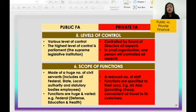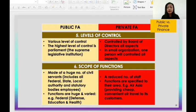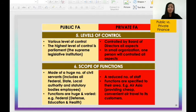For levels of control: public financial administration has various levels of control, and the highest level is parliament as the supreme legislative institution. Meanwhile, private financial administration is controlled by its board of directors. For scope of functions: public financial administration is made up of a huge number of civil servants, including all federal, state, local authority, and statutory body employees, with huge and varied functions. Private financial administration has a reduced number of staff with functions specified to their area.